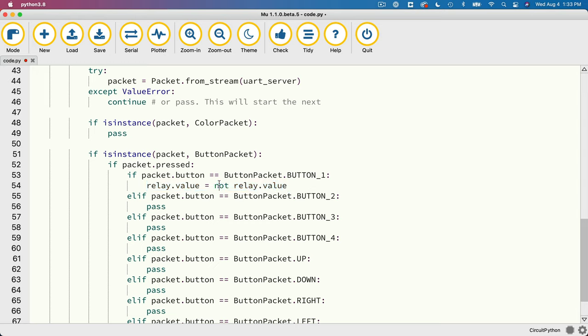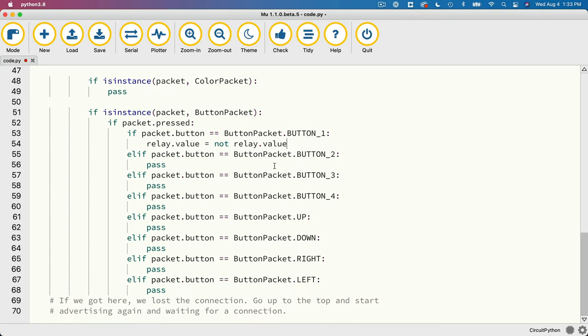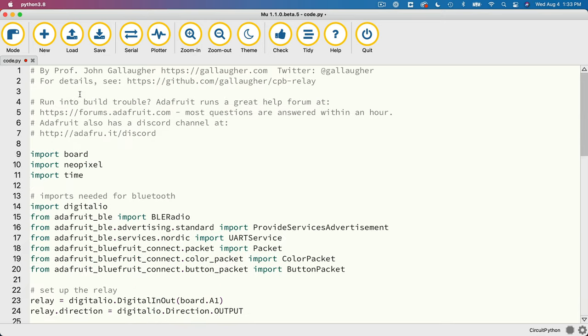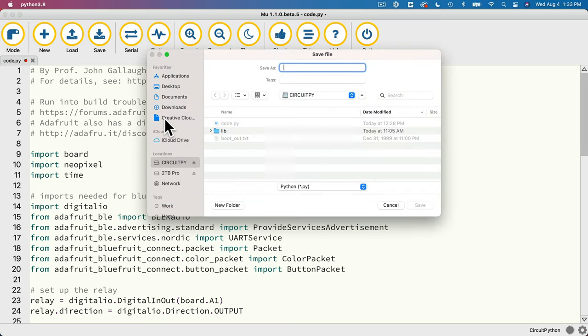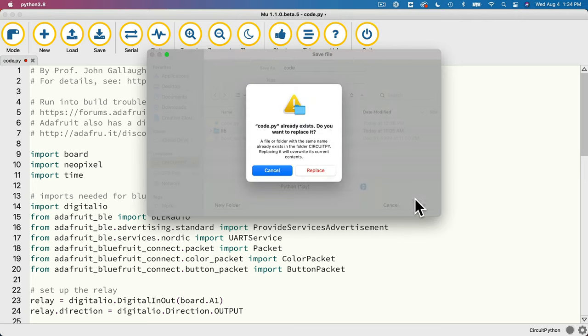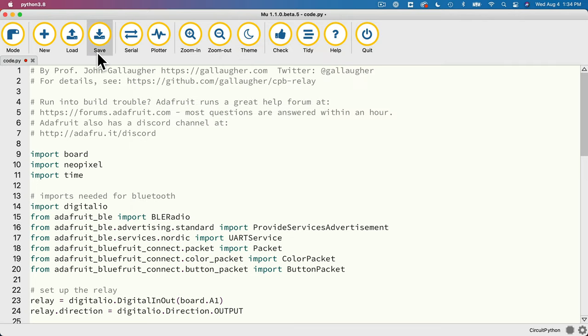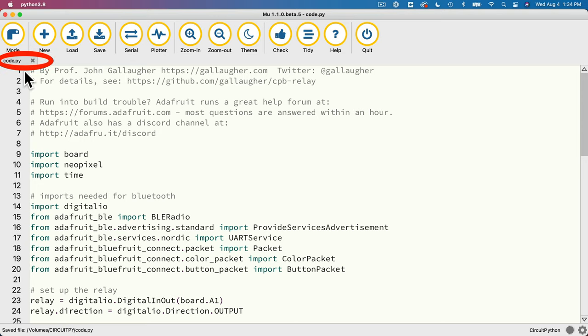By saying relay.value equals not relay.value, the not says make it the opposite of what it currently is. So if it's true, make it false. If it's false, make it true. And that's it. The other buttons aren't doing anything. If you want to add code later on, you can. But let's double click on the code.py tab in Moo. And let's save this to our circuit pi volume as code.py. Replace what exists there already. And sometimes we have to press save again to save the value. Just look to make sure that the red dot has gone away to indicate that we have, in fact, saved things.